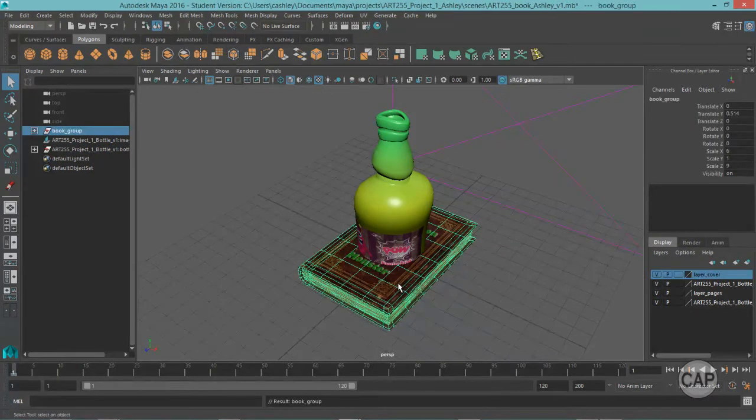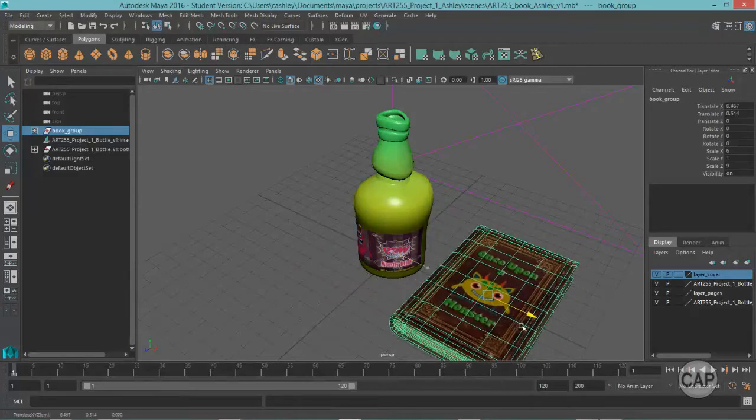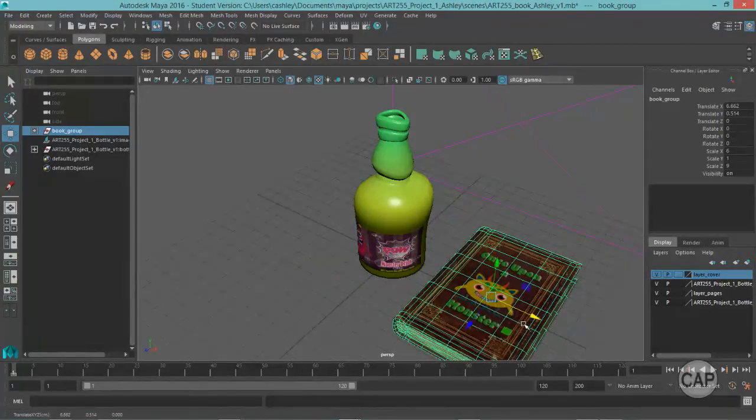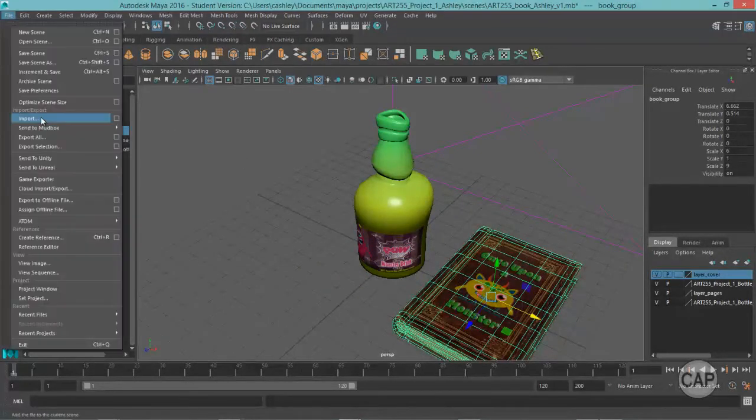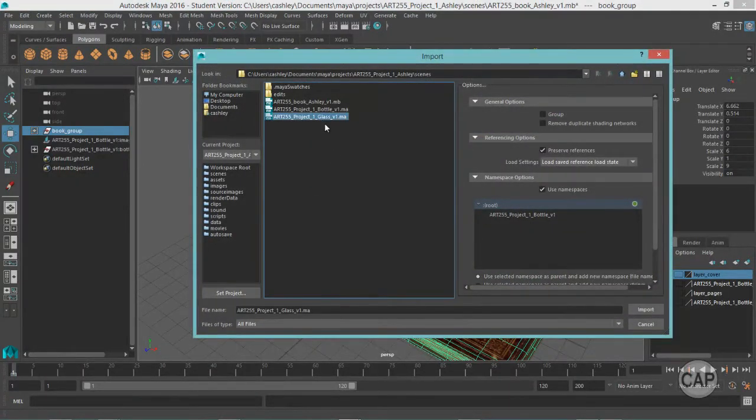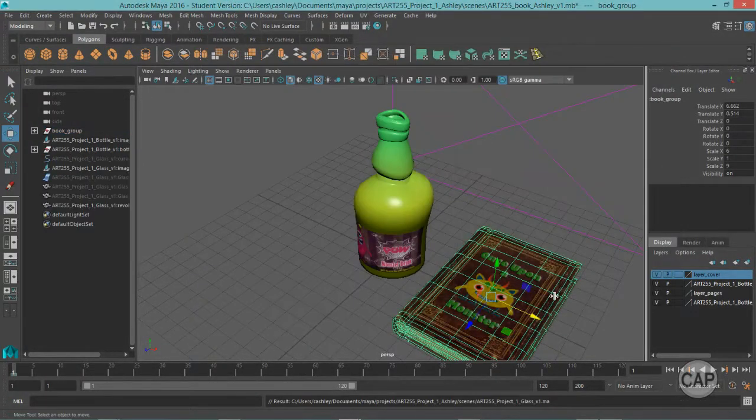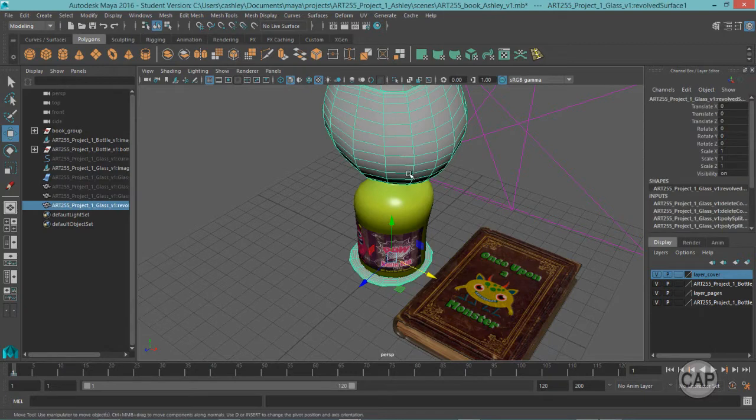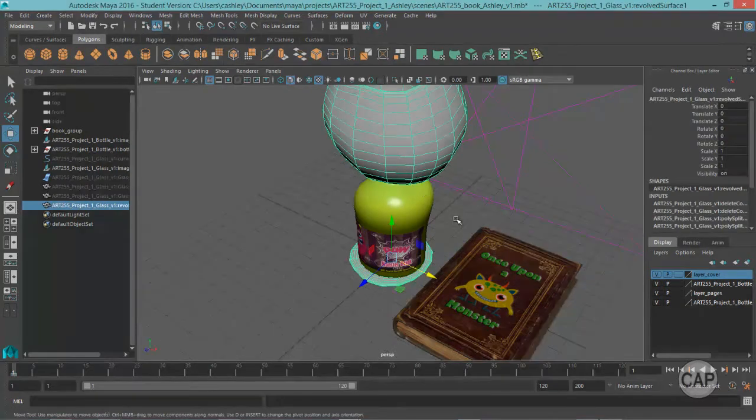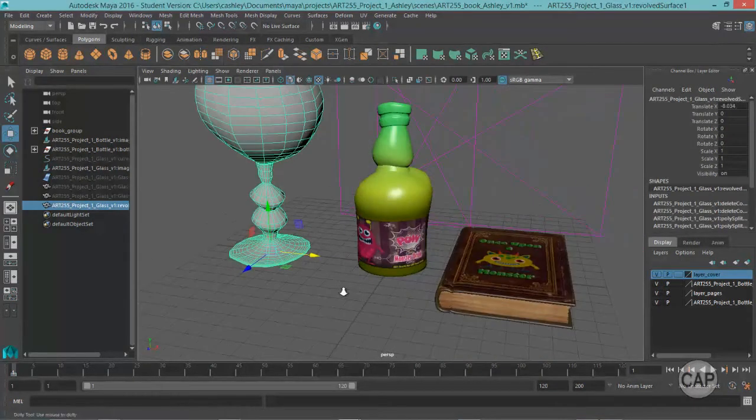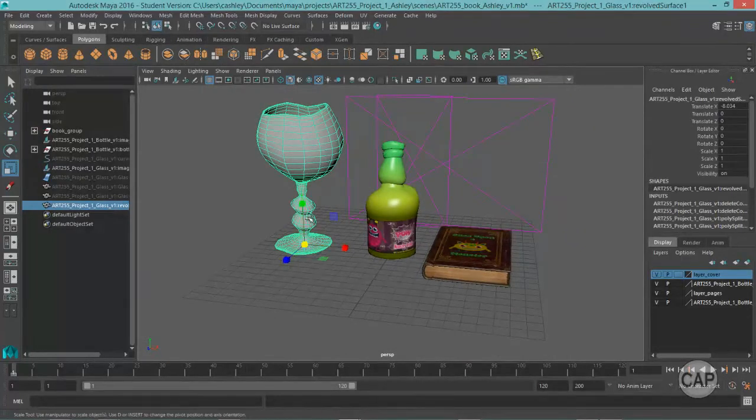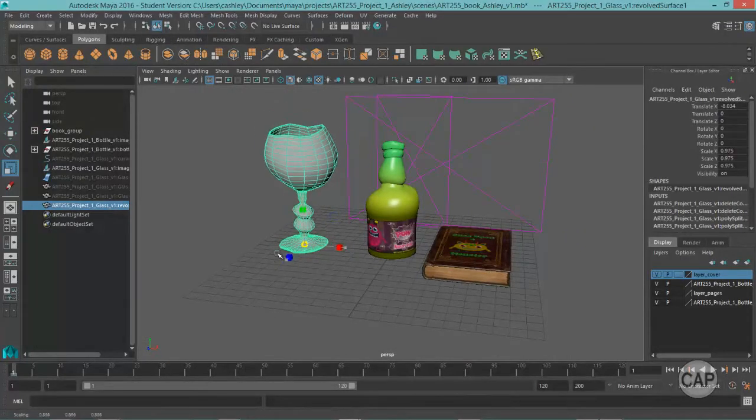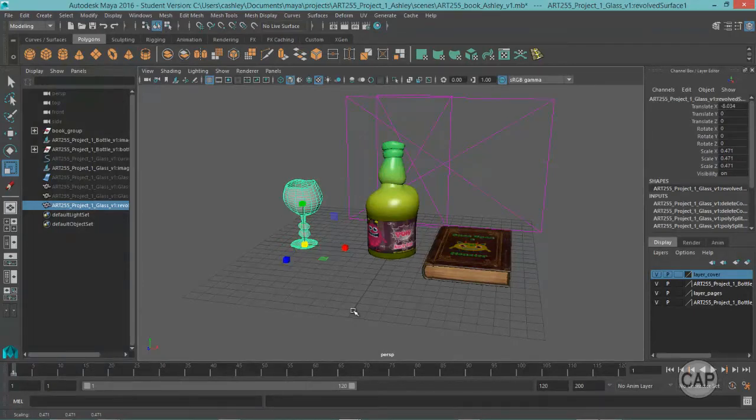I'm going to move my book over here, get it out of the way, and then I'm going to come back and import my glass. Okay, and the glass has not been textured yet. It's also at a much different scale, as you can see. So I'm going to scale that down so it fits within the scene better. So right about there.